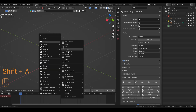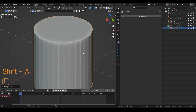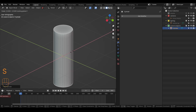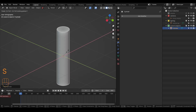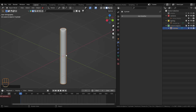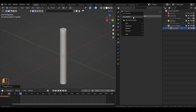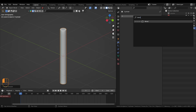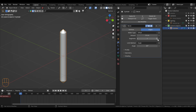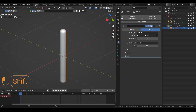We start off by adding the cylinder, press S then Shift-Z, then Ctrl-A to apply scale. Right-click, Shade Auto Smooth, and then we add a level modifier and add four segments. I think this works.